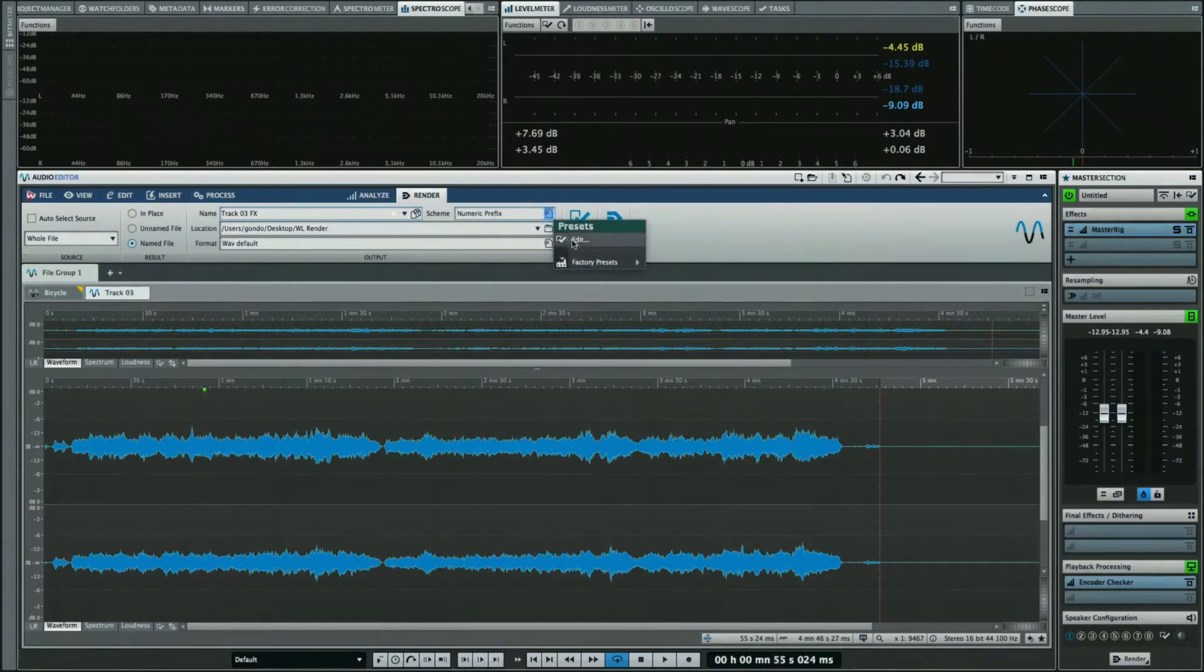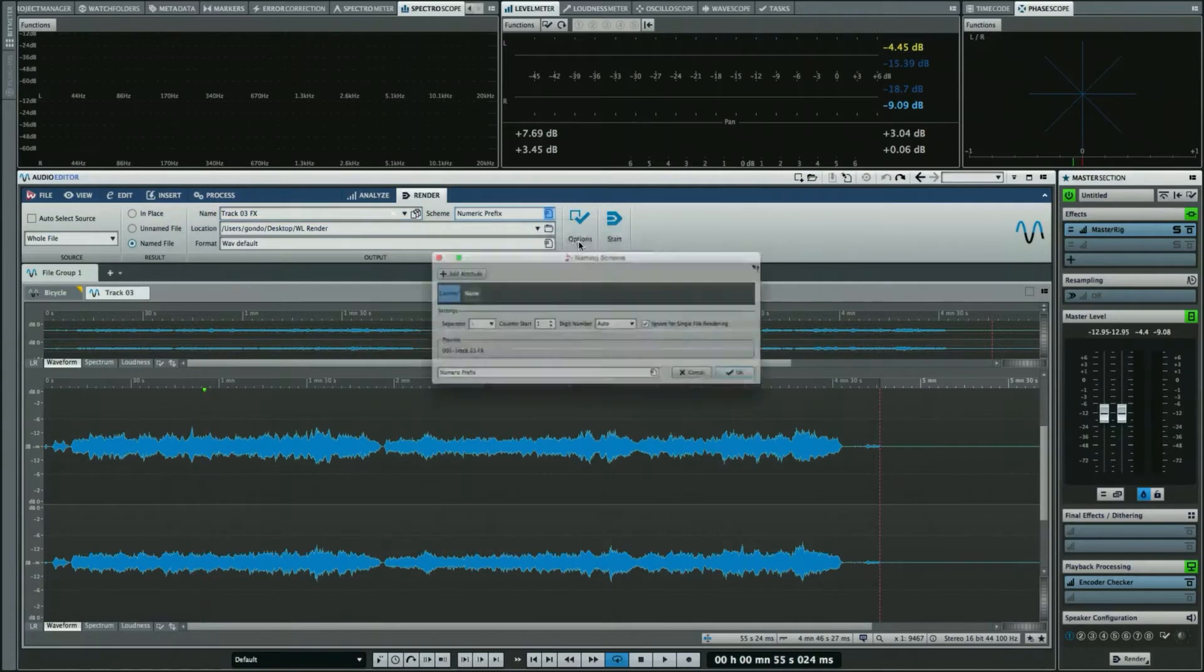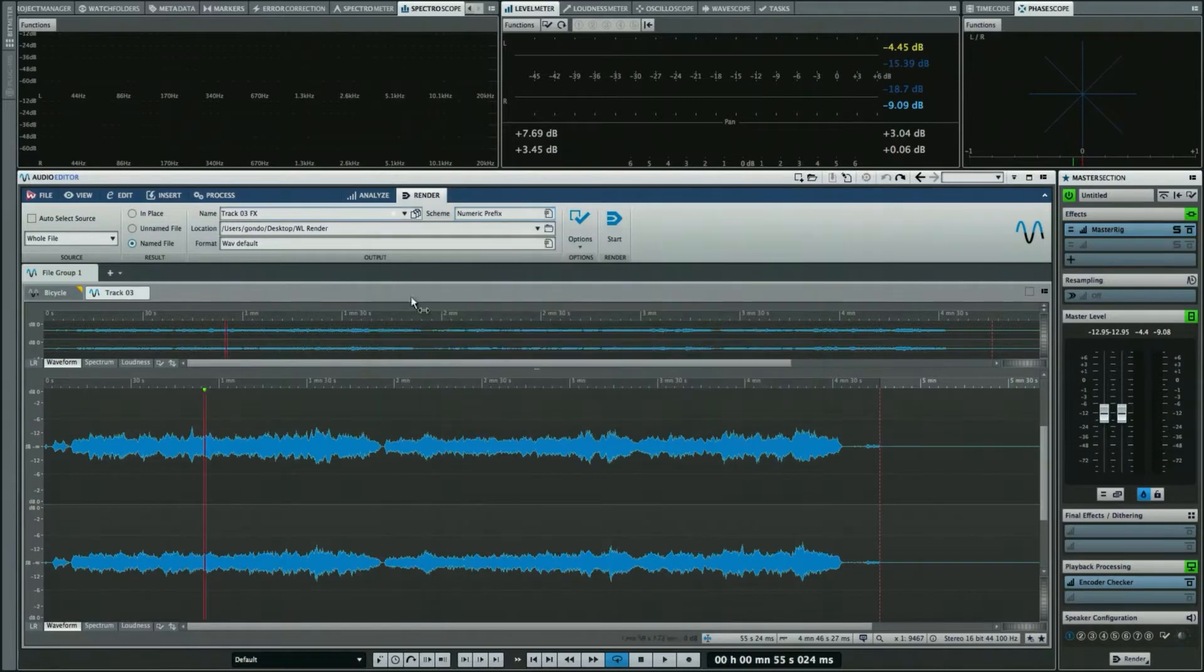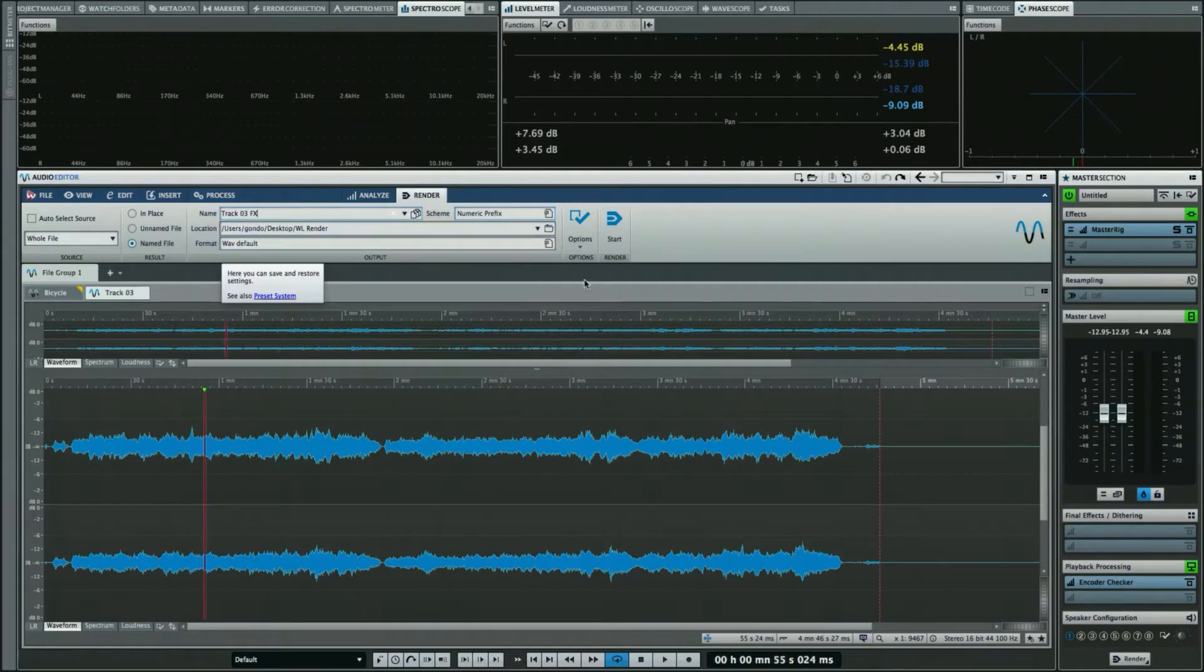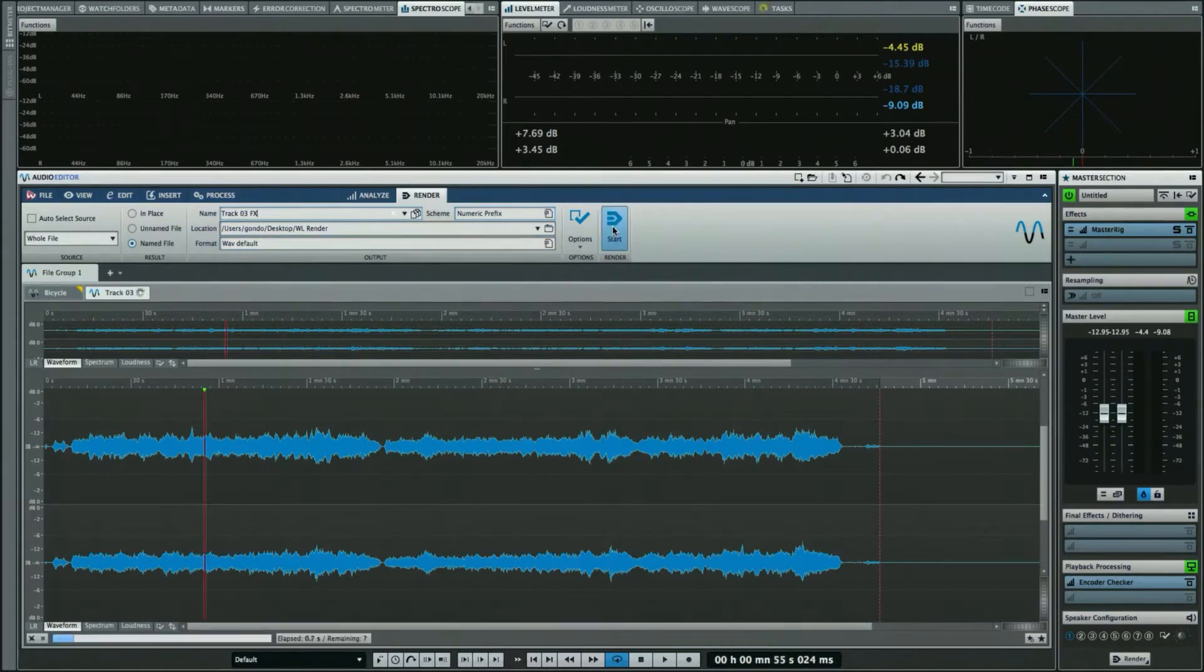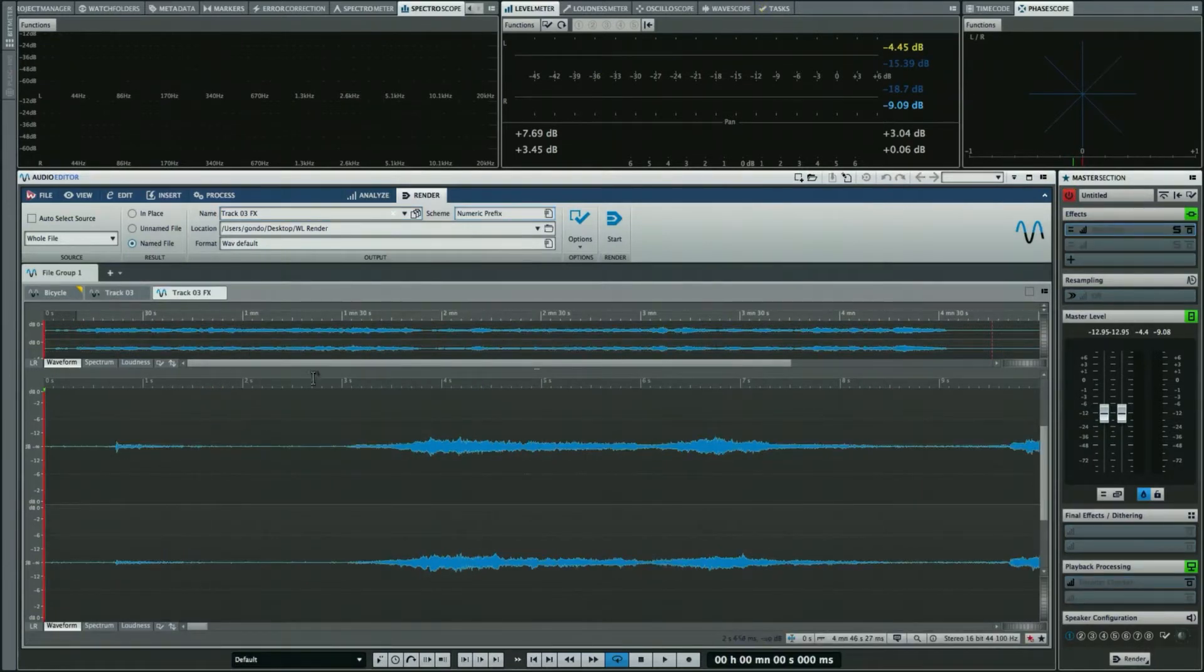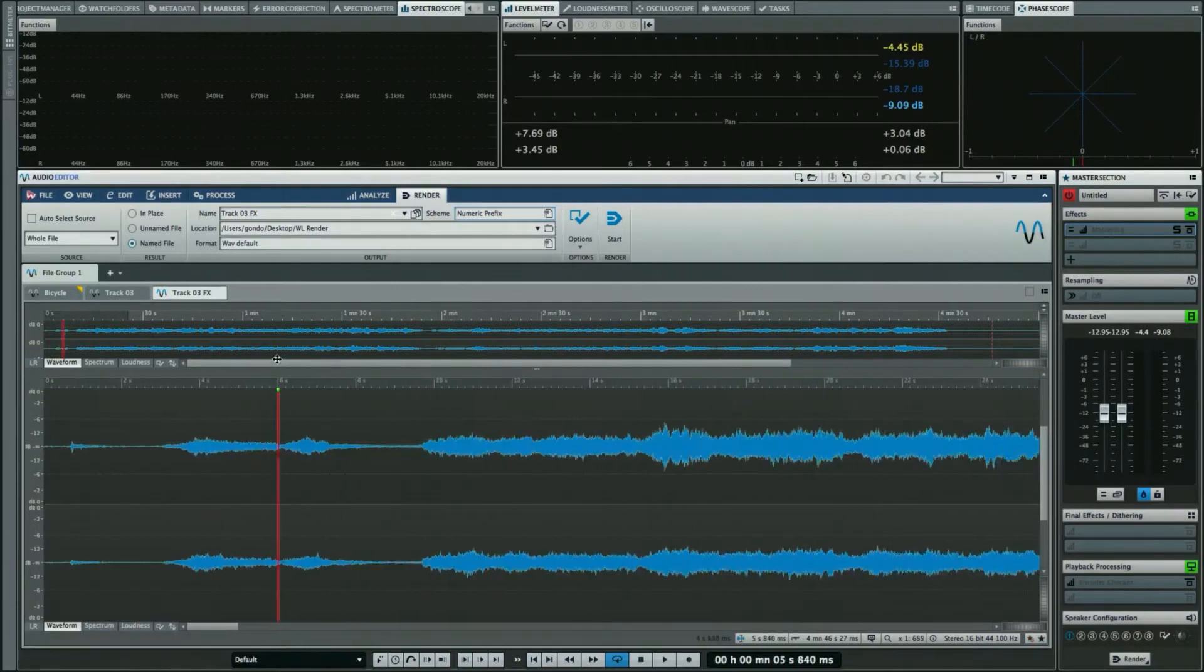We could also employ different naming schemes. If you wanted to add different separators or counters, we could do that. We can choose our file location and format right here. Now we'll hit render. Again, we can see the progress indicator in the lower left-hand corner, and we've created a brand new file that's automatically been saved for us in our defined location.